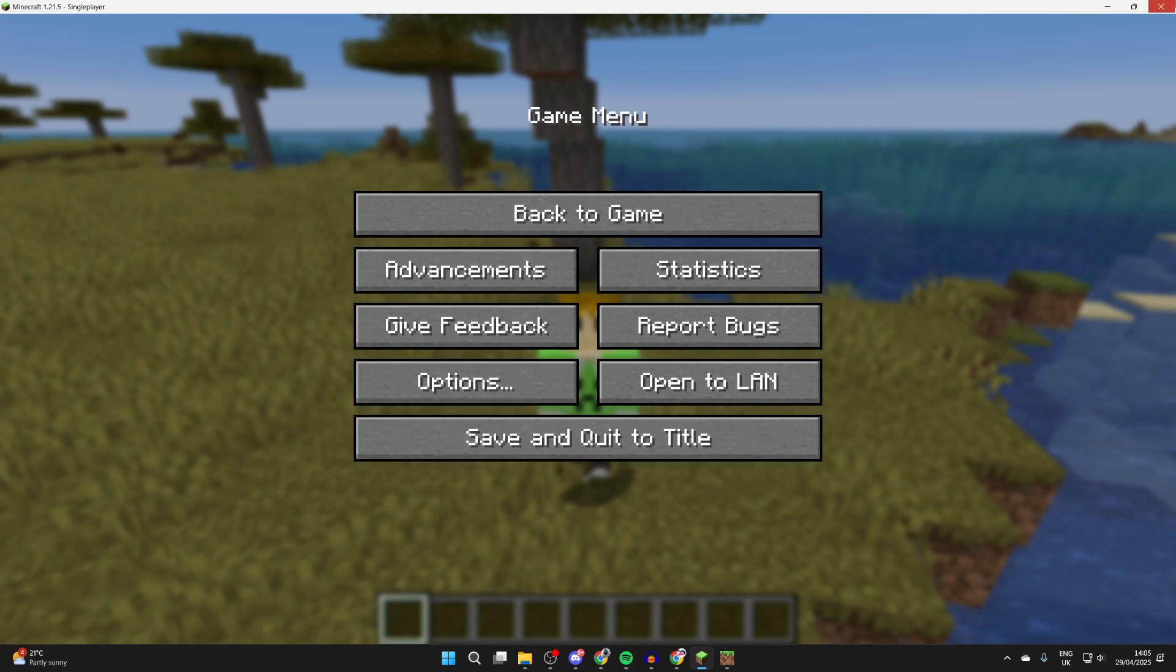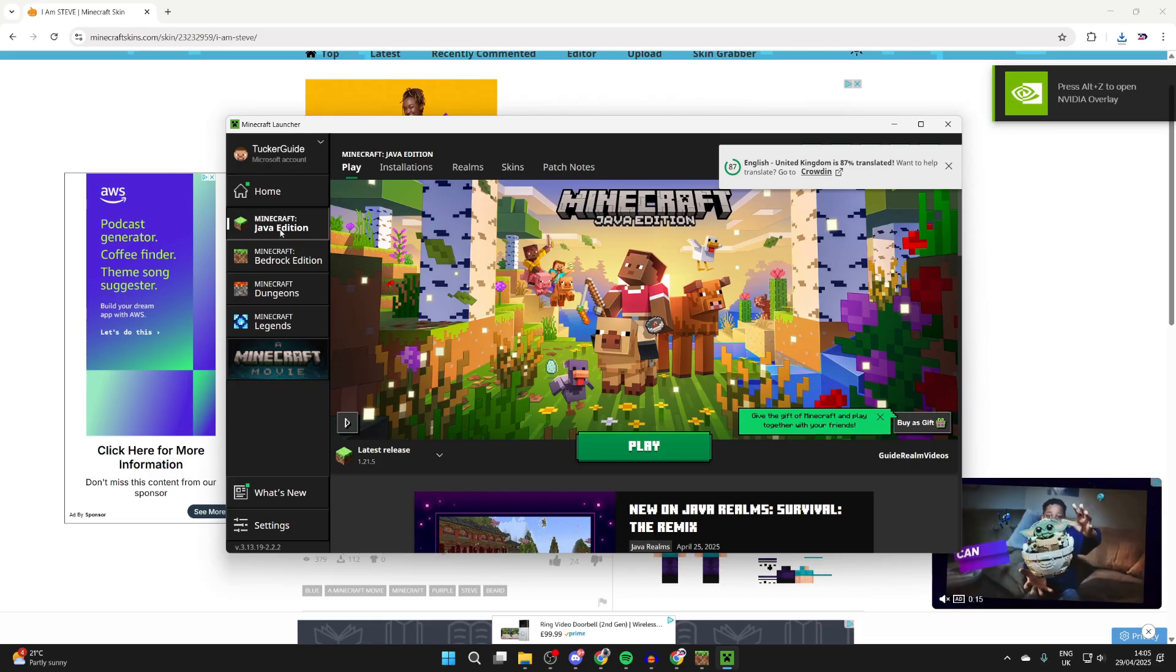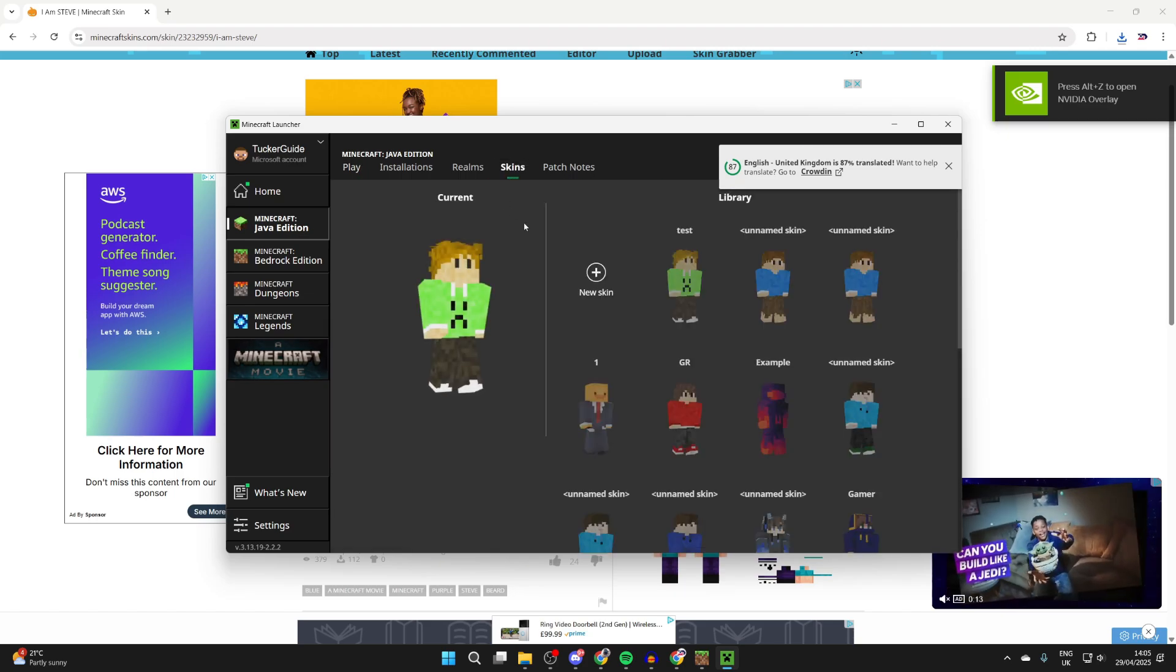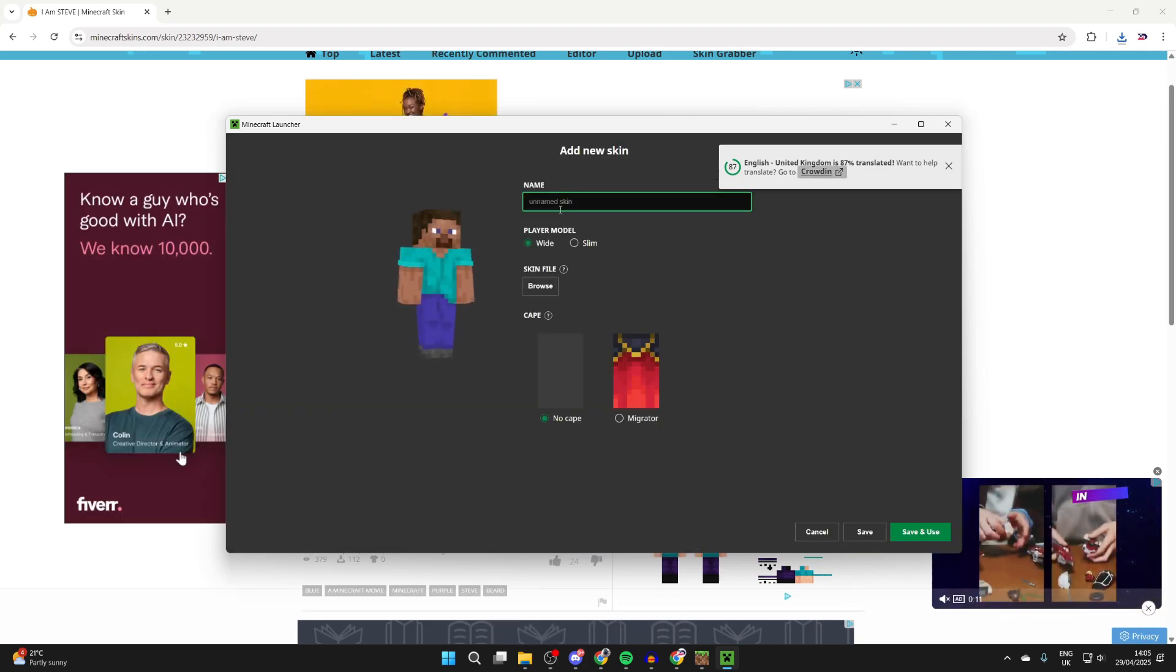To use it, close out of Minecraft Java and open up the launcher as I've done here. Select Java to the left and press Skins at the top.